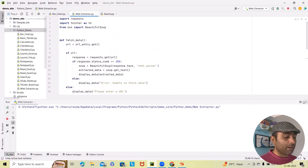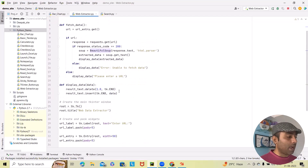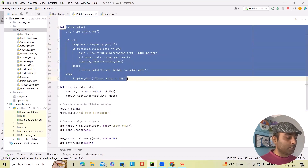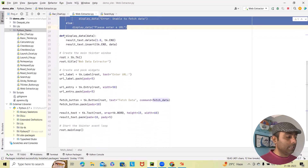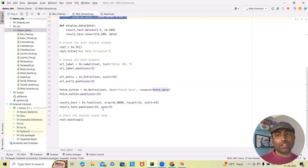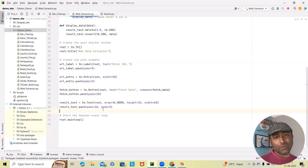Let's summarize. We started with the installation of Python and the required libraries. We imported all the libraries needed for this program. We built a fetch_data function that handles the URL response, and a display_data function that displays the response. We added the pack method and title, and called everything into the container. This is how we can build a web data extractor using Python and Tkinter.